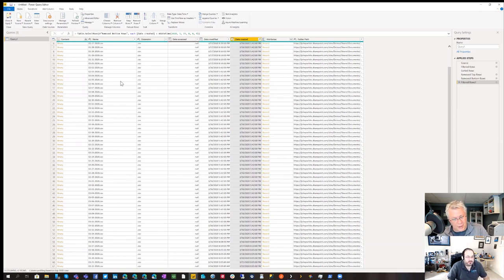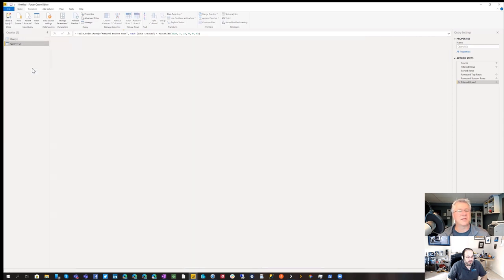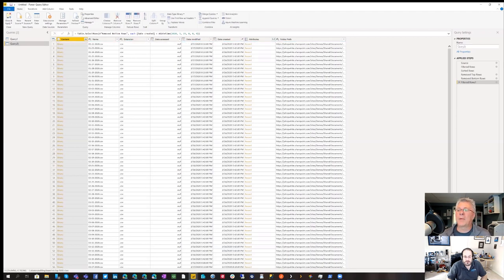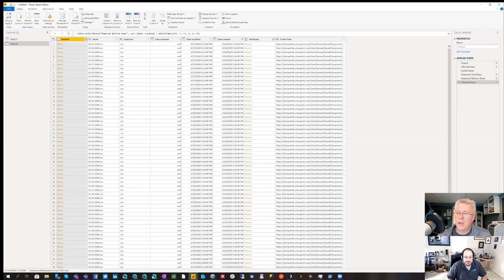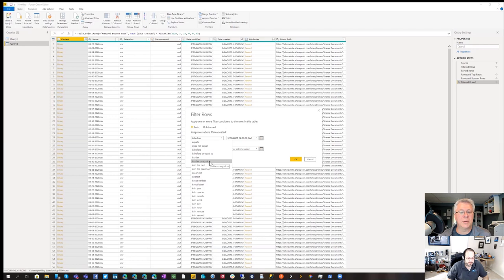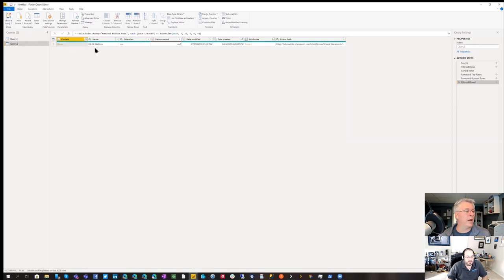Now we have all our data sets prior to yesterday, but we also want to pick up yesterday and anything going forward. Here's how we handle that: I'm going to duplicate this first query — I'll call it Query Two. Then in Applied Steps, I'll click the gear icon beside Filtered Rows and change it so instead of 'is before the 23rd' it says 'is after or equal to the 23rd' — the exact opposite filter. Now we only have that one element, yesterday's data, but we'll pick up anything added in the future.